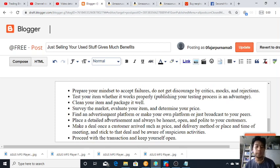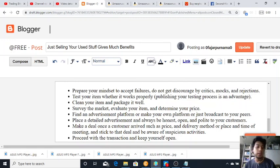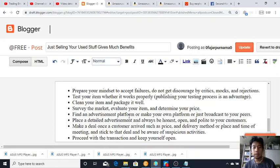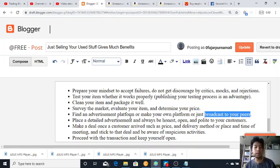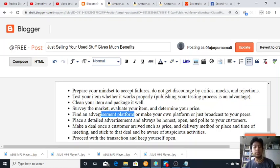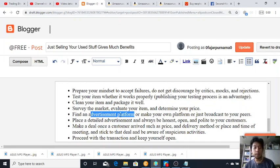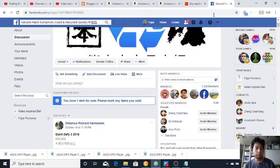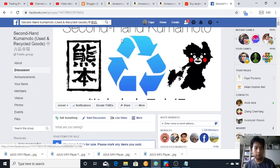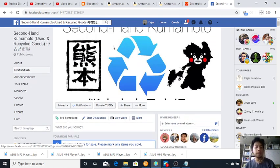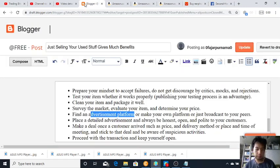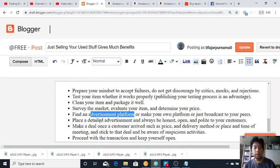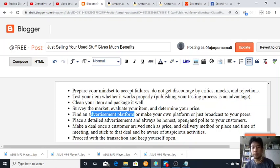So determine your price, and find an advertisement platform or make your own platform or just broadcast to your peers. So I'm more likely to broadcast to my peers and combination of advertisement platform, which is I'm currently in Japan Kumamoto and they have a Facebook group that sells second-hand for Kumamoto and I will sell my stuff here.